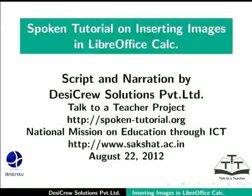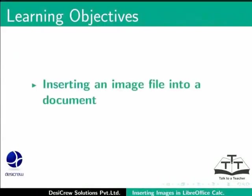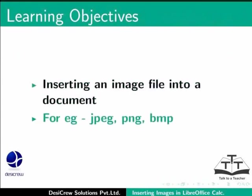Welcome to a spoken tutorial on inserting images in LibreOffice Calc. In this tutorial, we will learn the following: inserting an image file into a document, for example, JPEG, PNG or BMP.